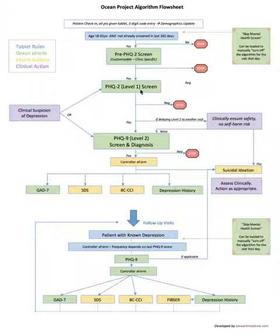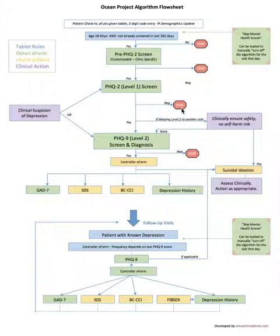If the PHQ2 screen is negative, again the algorithm stops, says thank you and it turns off.